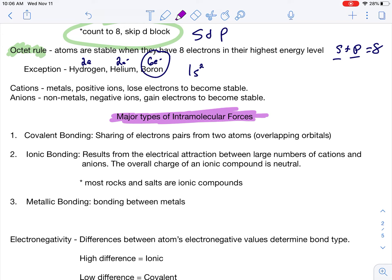Covalent, by definition, is the sharing of electron pairs from two atoms. It's always a pair of electrons that's being shared. How that's possible is the orbitals of these atoms overlap. The overlapping allows the electrons to be in more than one location — they can be next to one atom or next to a different atom. It's like the atoms are kind of holding hands and sharing.